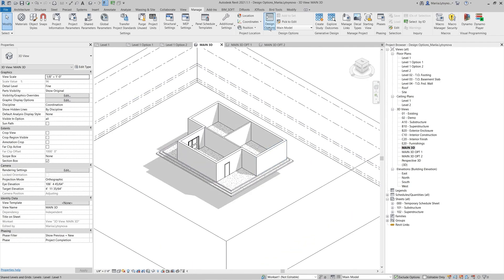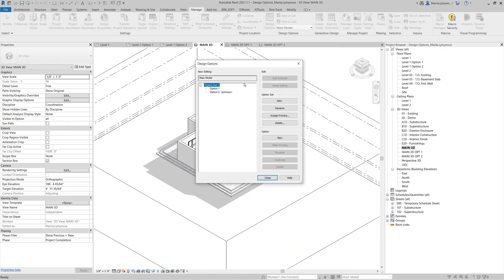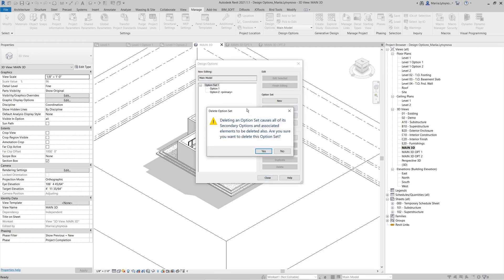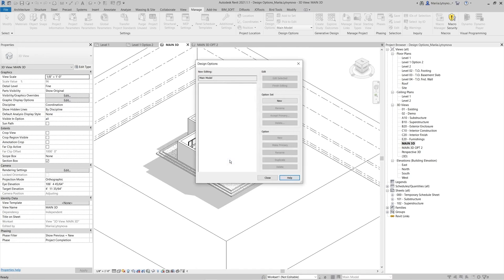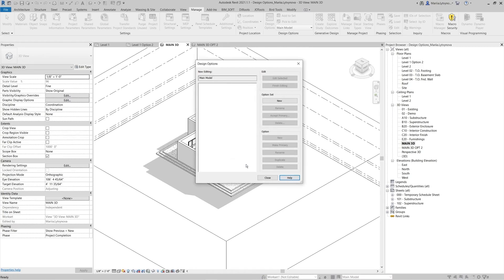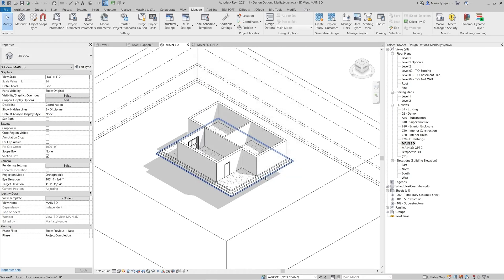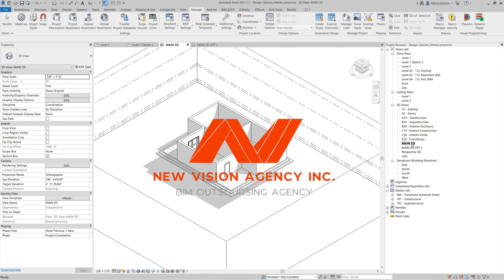When all of the options are reviewed and you choose the final layout, make sure that it's primary. Then go to the design option settings and by clicking Accept Primary, you can delete all secondary options and merge the primary with the main model. All elements from secondary options and assigned views will be deleted.